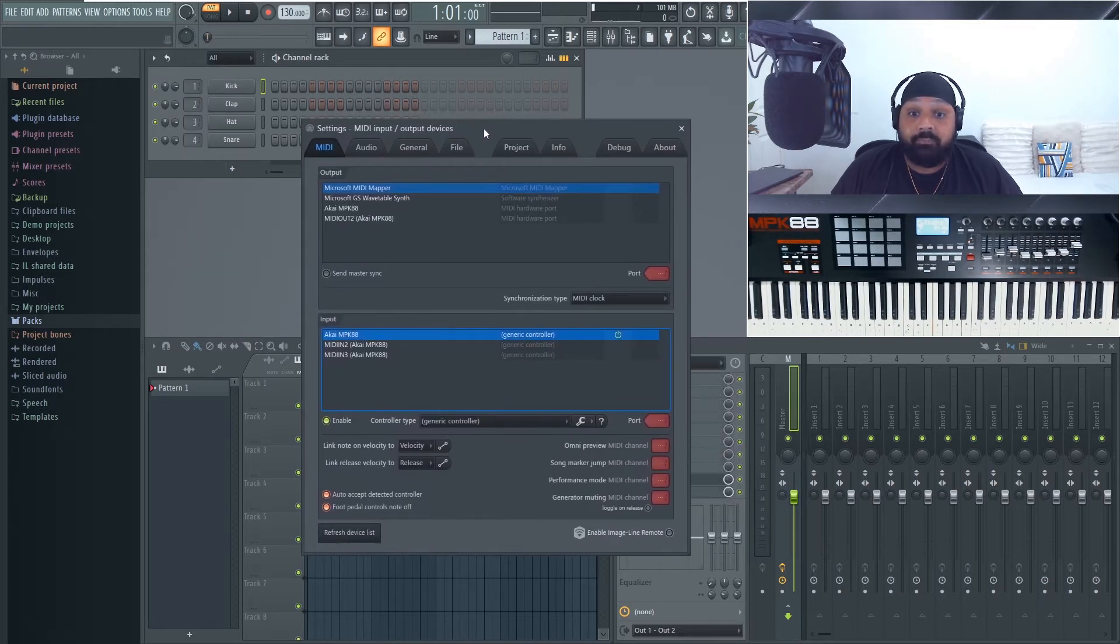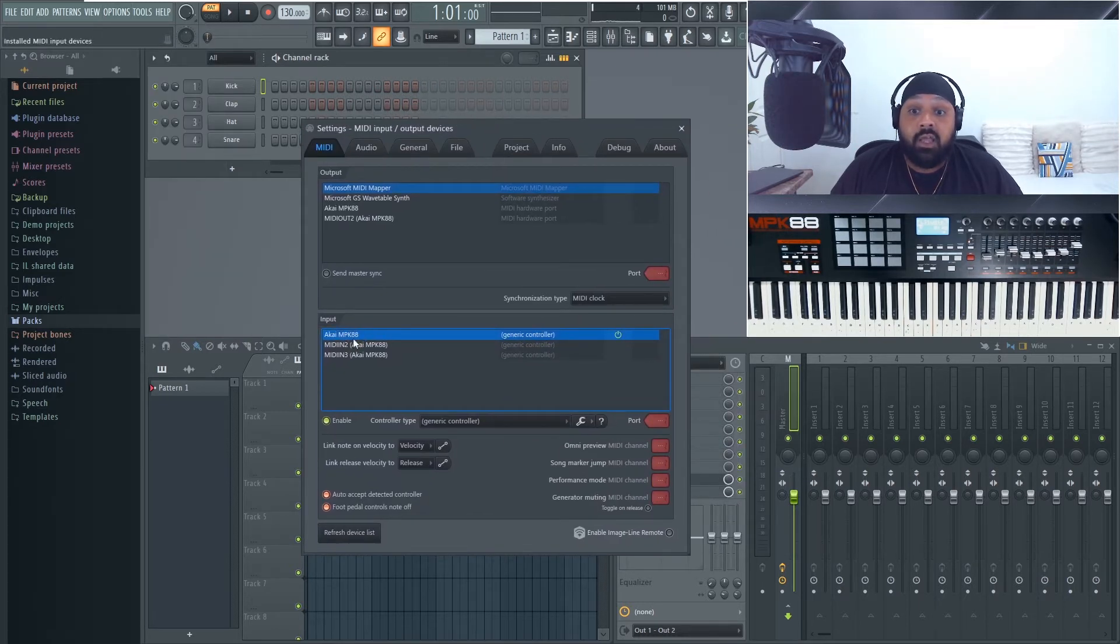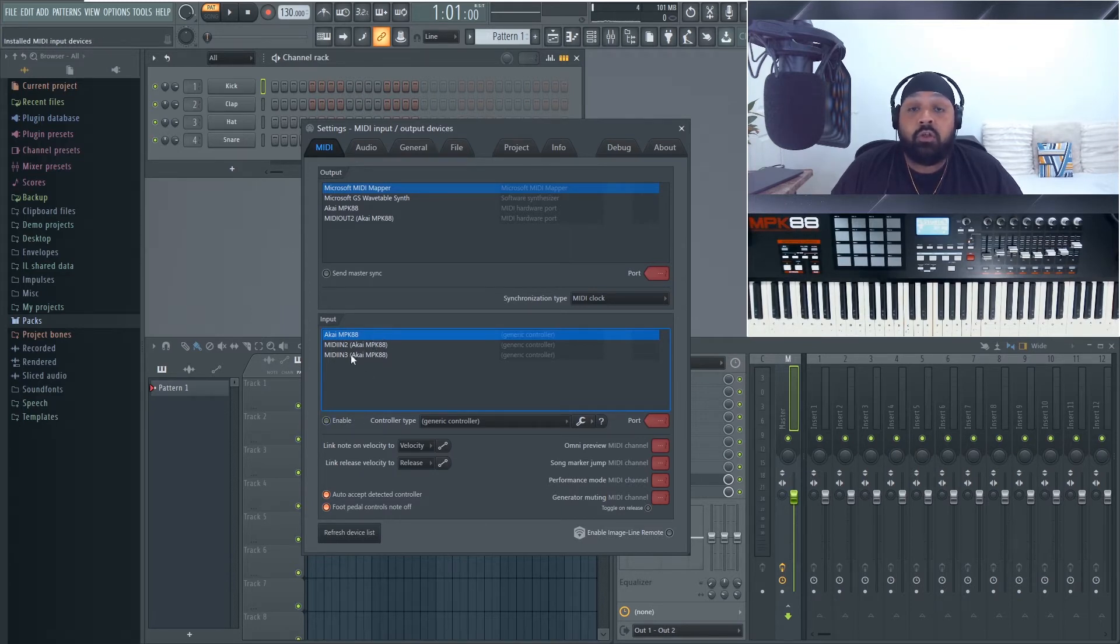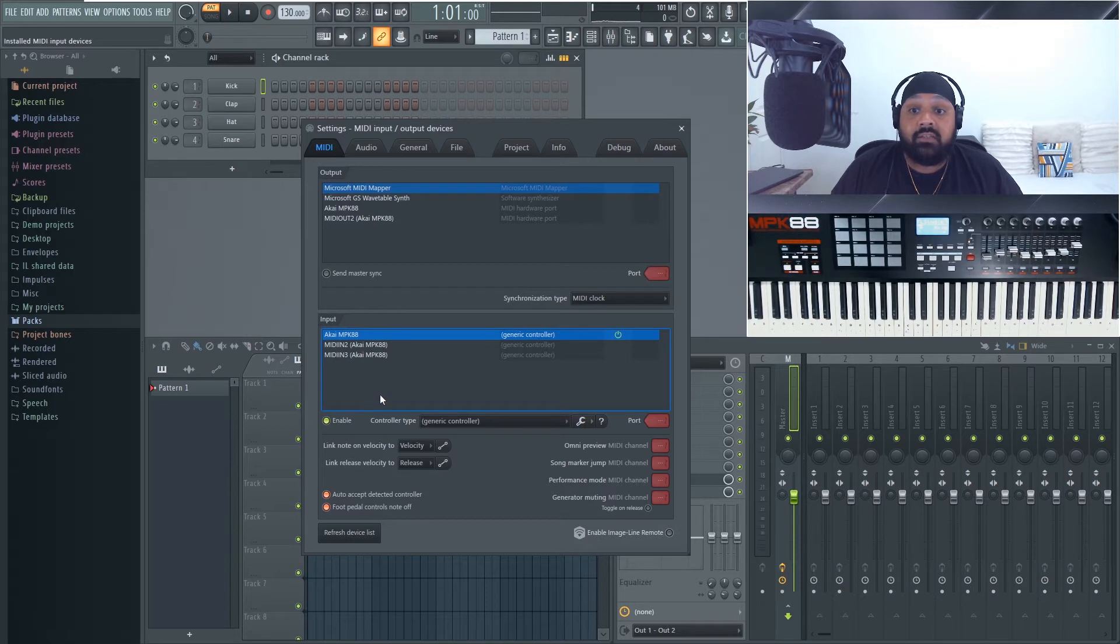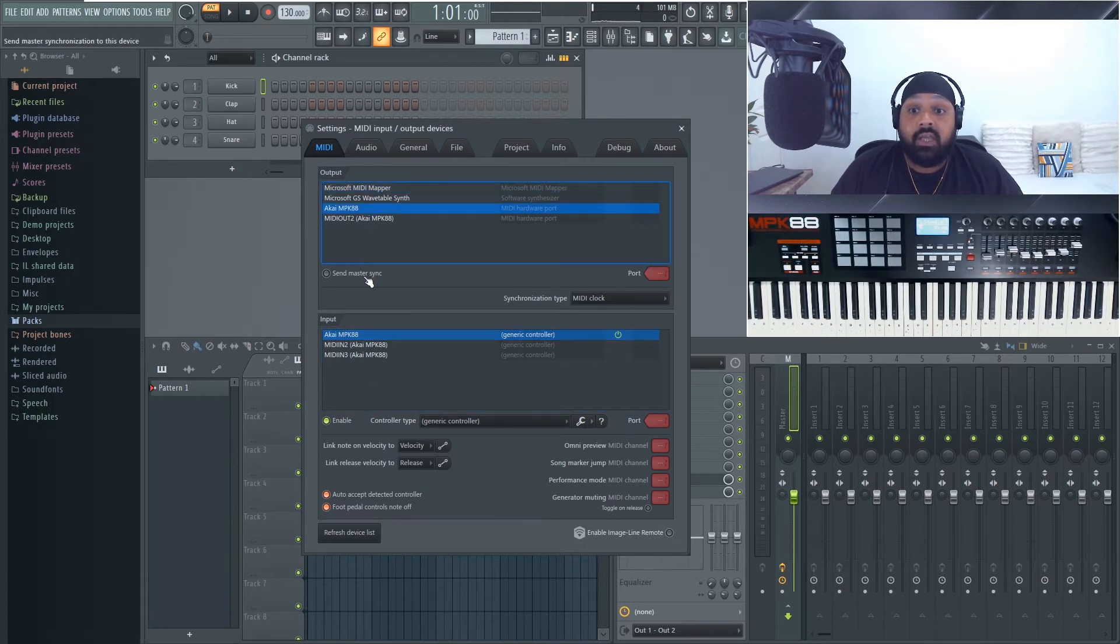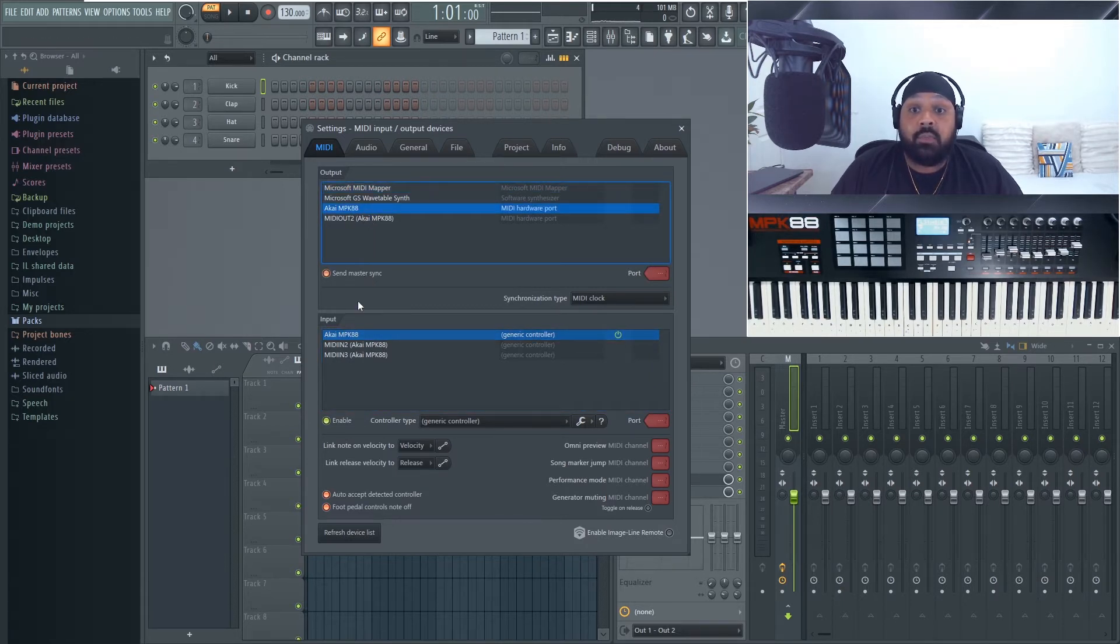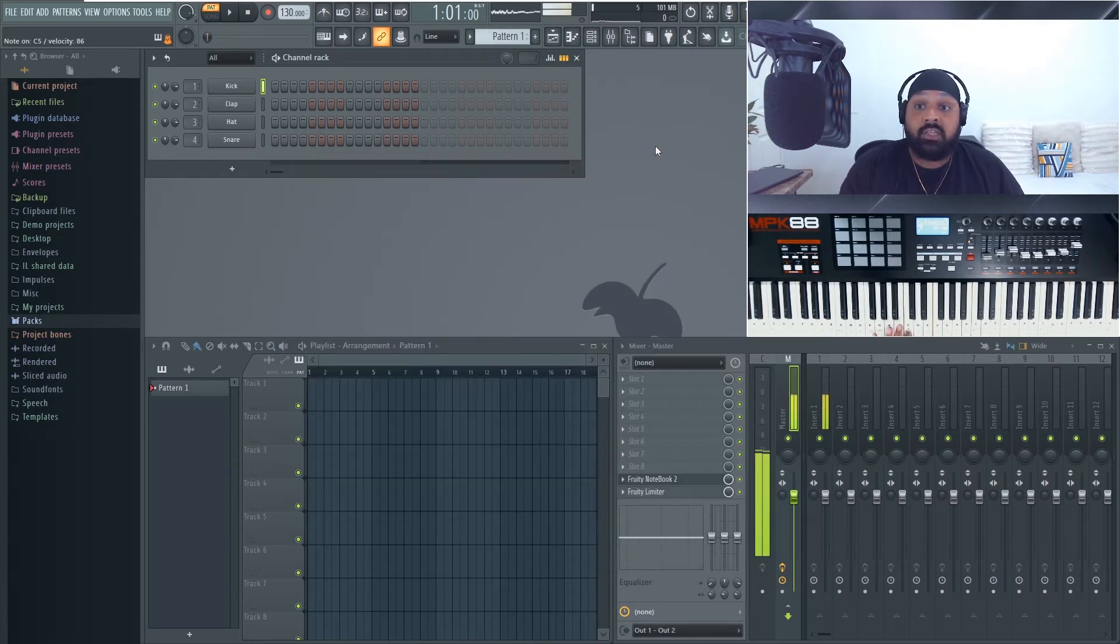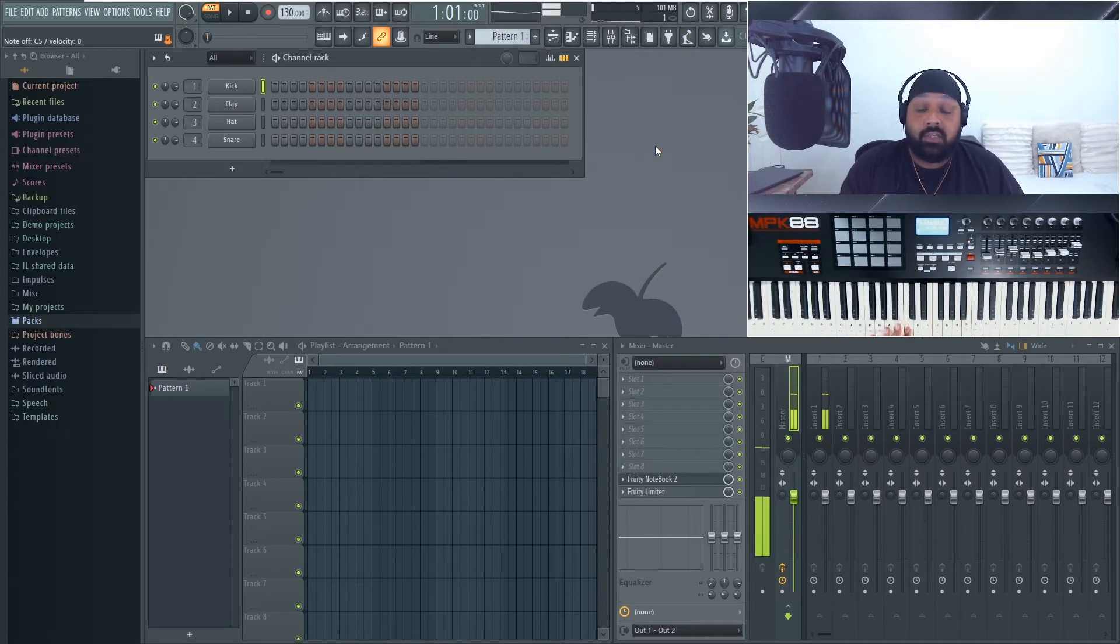I've got an Akai MPK 88 and that's popped up there. This will be disabled and your own model will be displayed here. So click the input for whichever one you're using and select Enable. You then want to click on the output here and send master sync. That's it, that's all you need to do to get this to work. So when I press a key, there you go, you should see it come through.